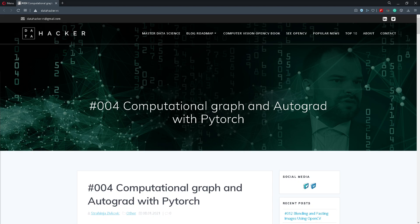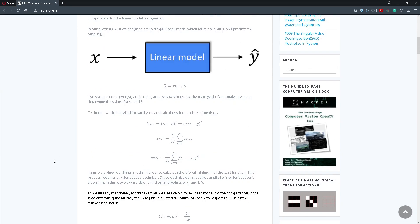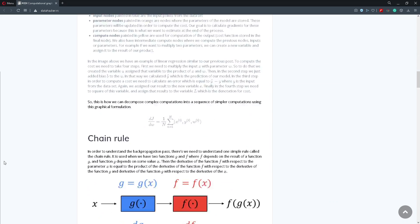And that would be it for this video. If you found this helpful and learned something new, drop a like and subscribe to the YouTube channel. If you want to learn more about how the autograd system works and how computational graphs work, I will leave a link in the description below. Thank you for watching and be safe.